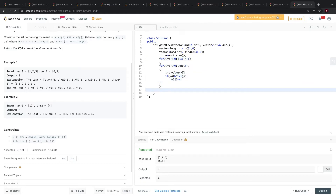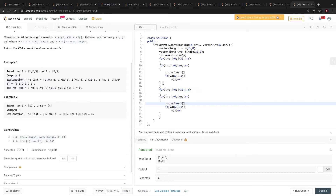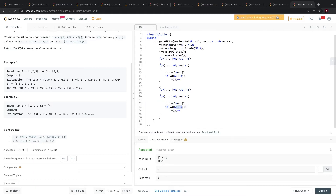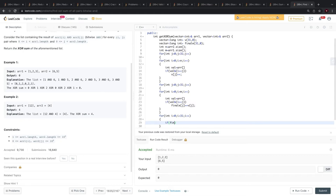Similarly, now we iterate for array 1. We check if a bit is set, then we increment our running sum using the value from the vector. Then we iterate into our vector and check if the count at index i is odd — if it is odd, we add the contribution to our answer.